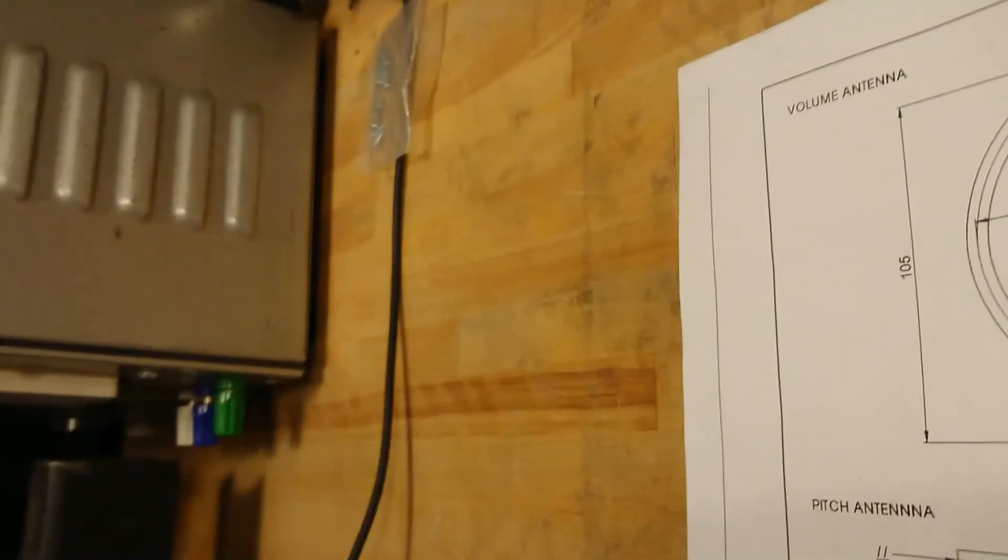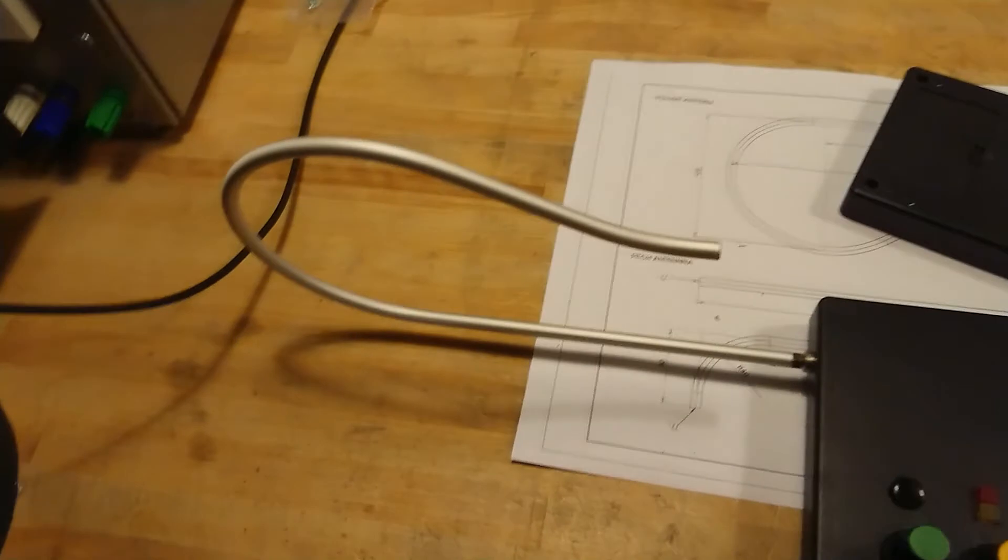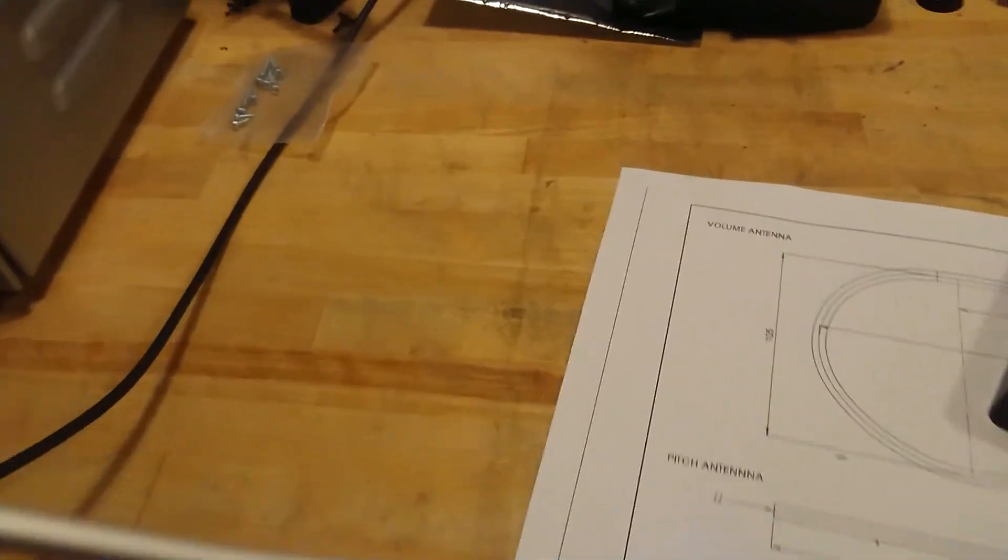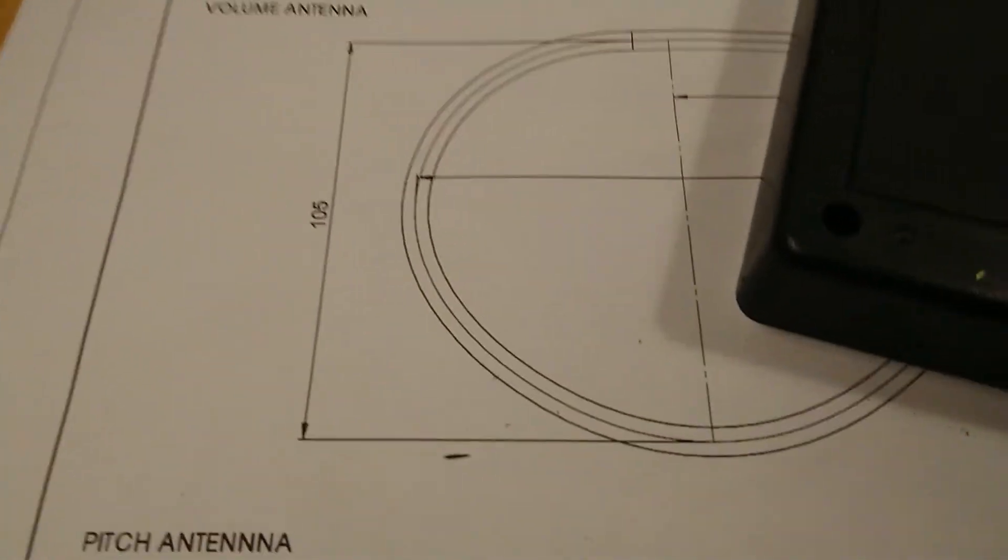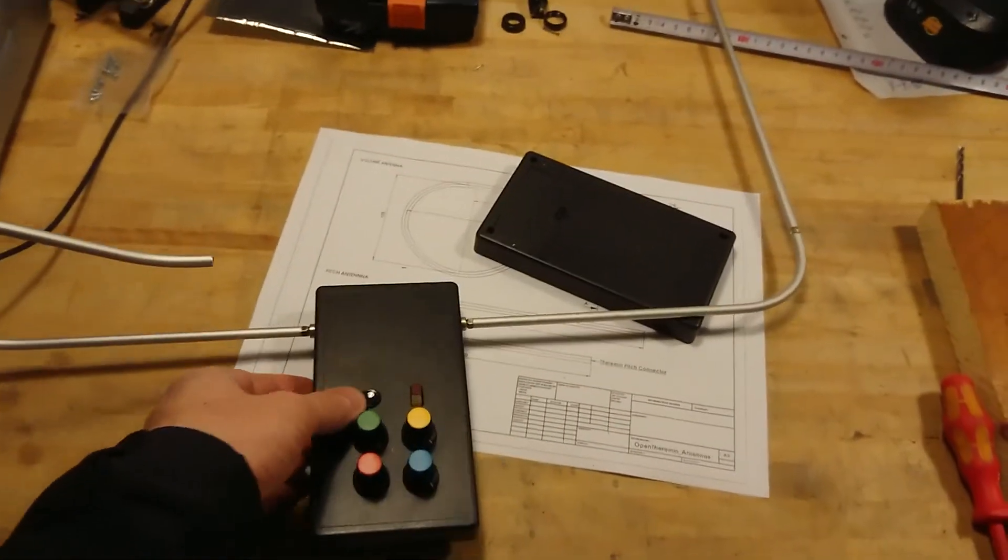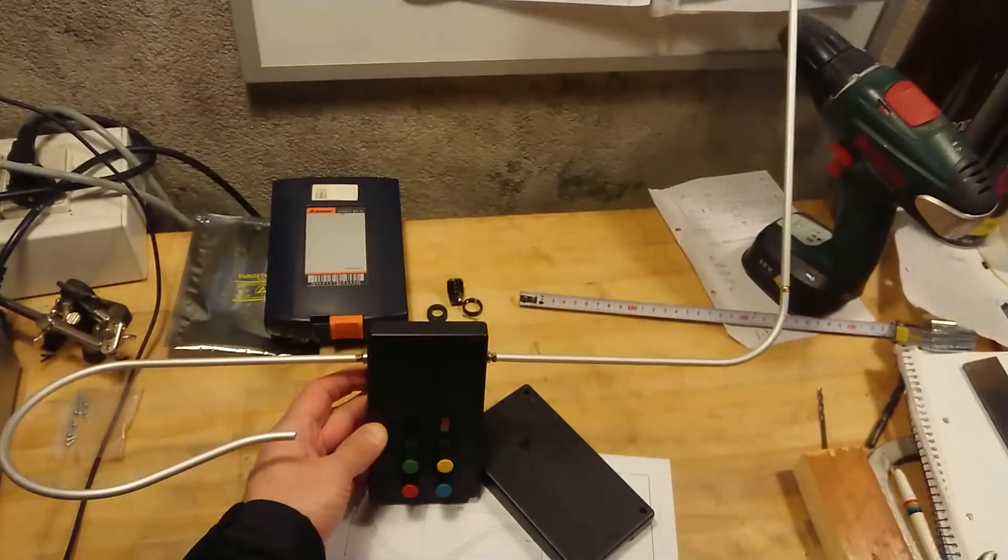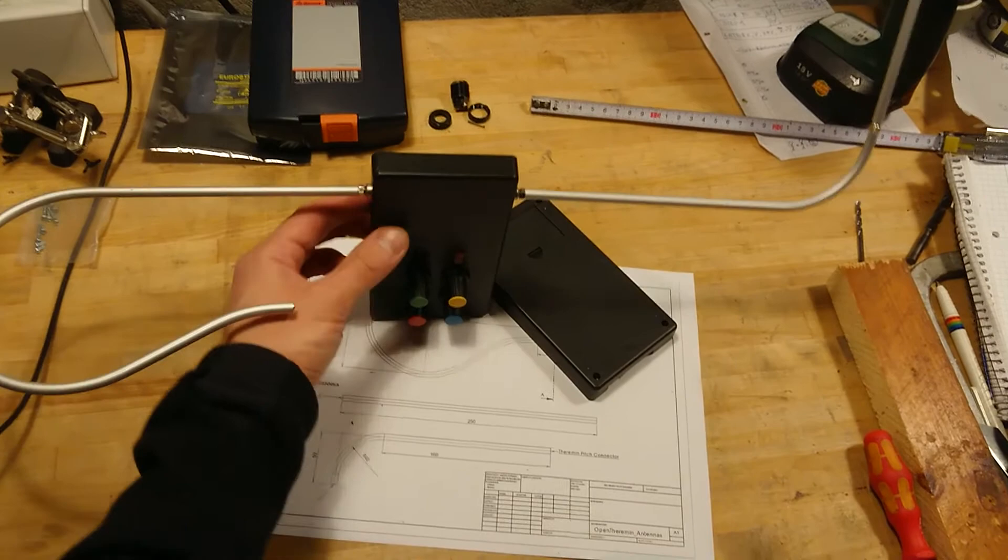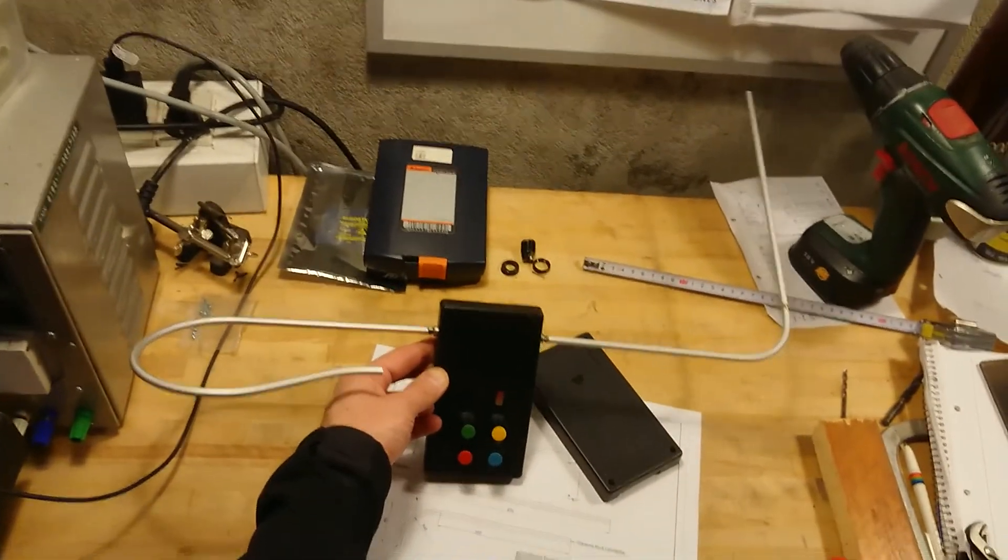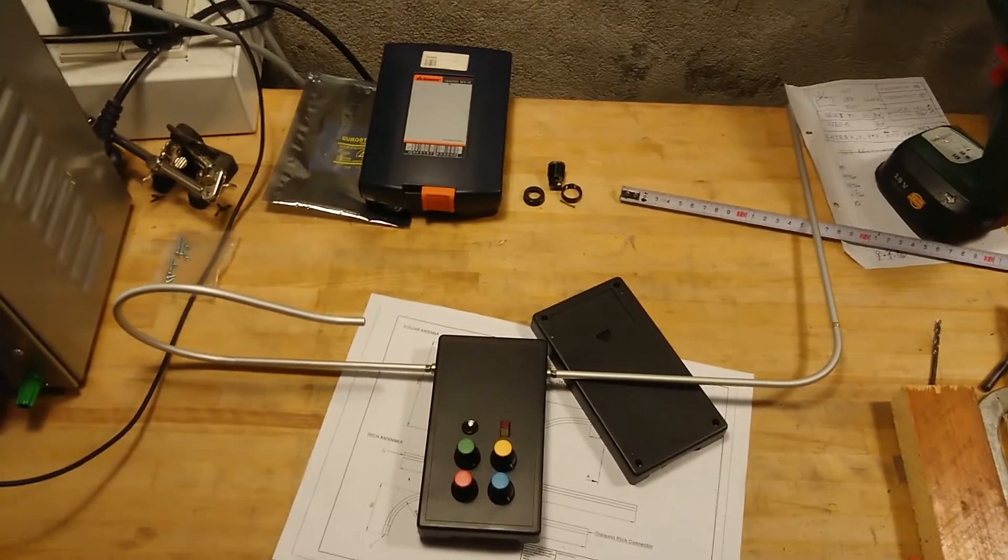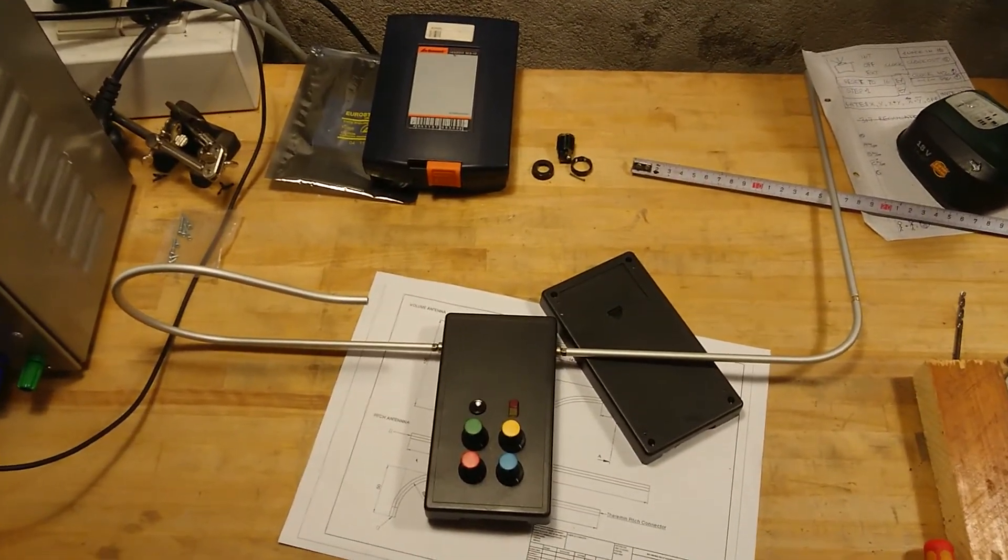Let's see if we put in the antenna here and the other antenna here. Well, here we have it, a complete theremin. That turned out pretty well. So let's hear how it plays.